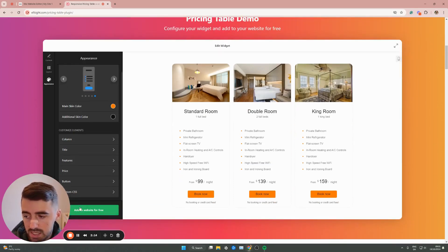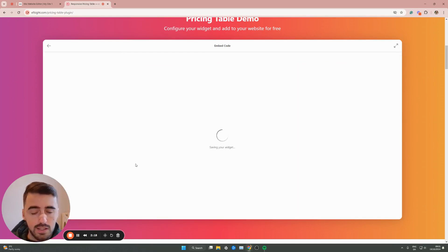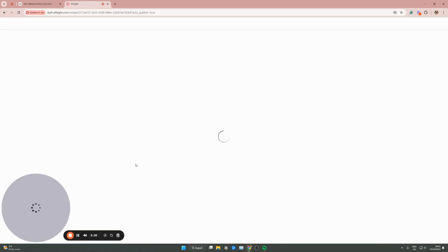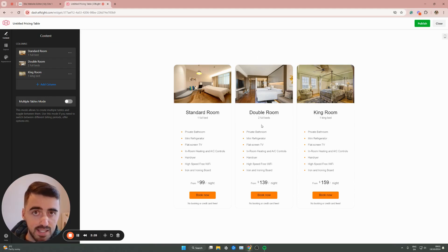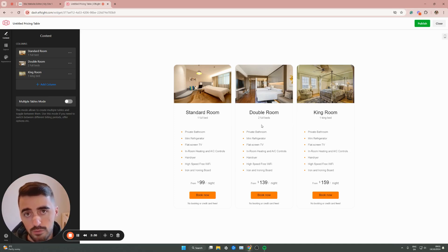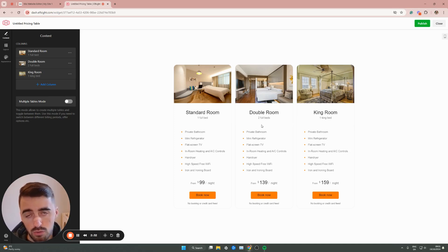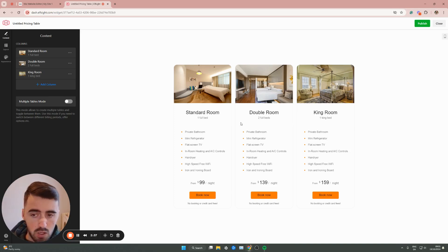Once you're happy with the contents as well as the design of the pricing table, what you need to do is click add to website for free here at the bottom left corner of the screen. This is going to create the widget for free. In just a couple of seconds, you'll be taken to this page. Before you actually see this, you will be asked to log in into the Elfsight platform. You can create a standalone account or you can log in through Google, which is what I've done because it's quick and easy.